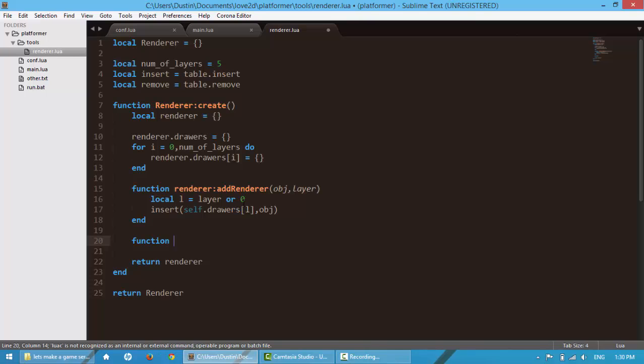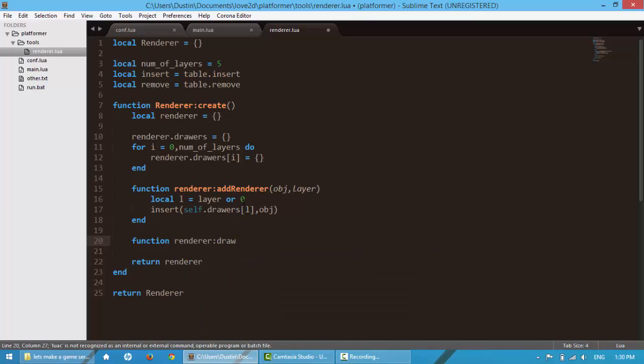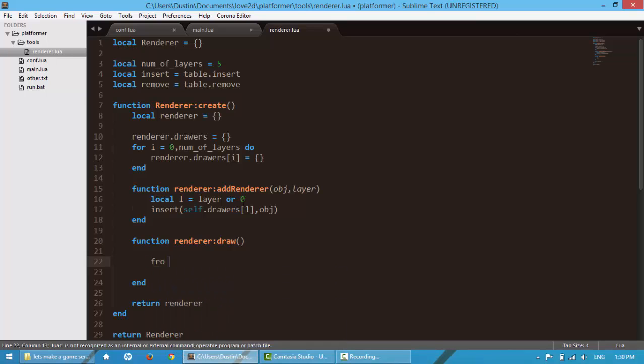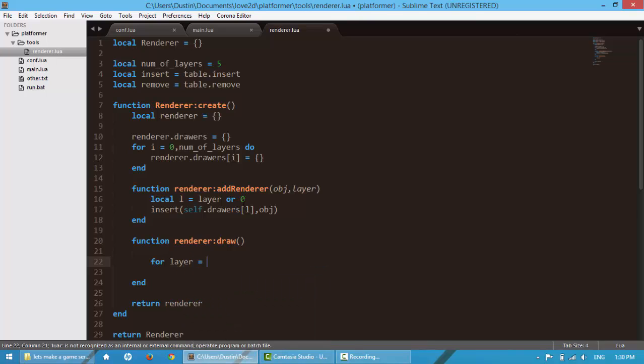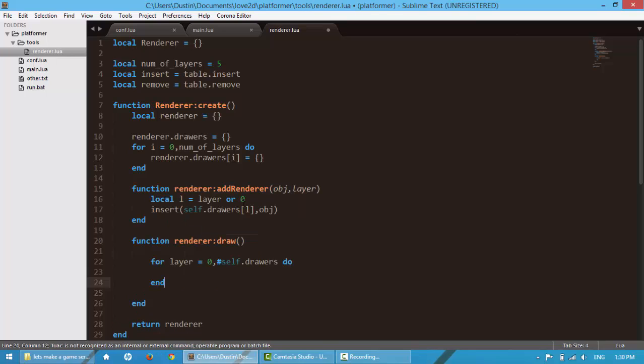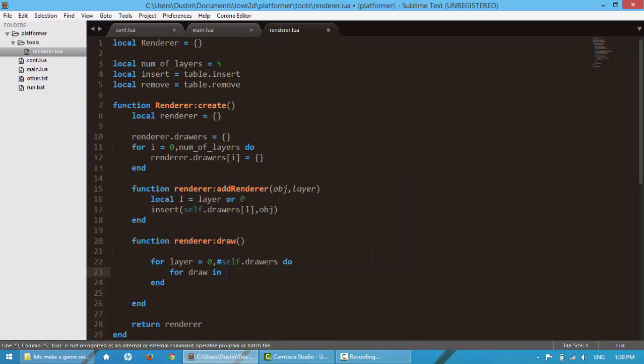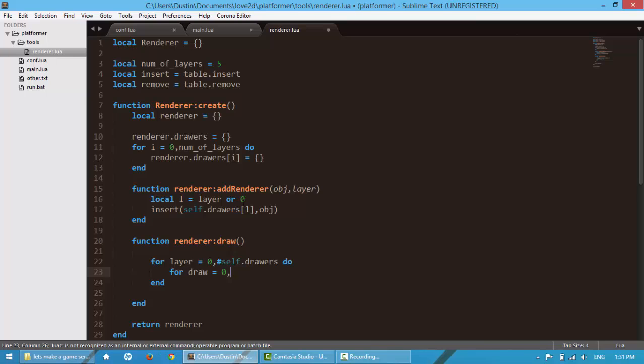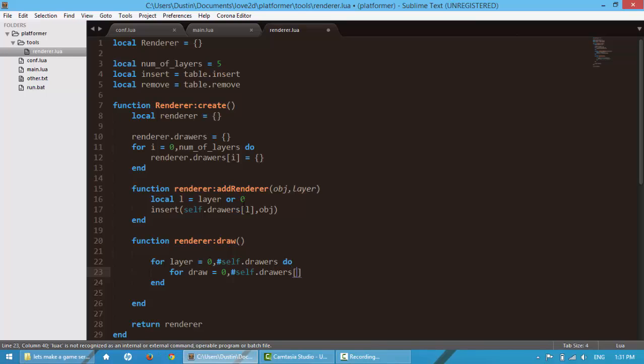Next, we're going to make the actual draw call. So we're going to make a function, name it renderer.draw. And in here, we're going to loop through all our drawers. So for layer is equal to zero comma number of self.drawers do. Next, we're going to embed one of these. I'm going to say for draw is equal to zero comma number of self.drawers layer do.